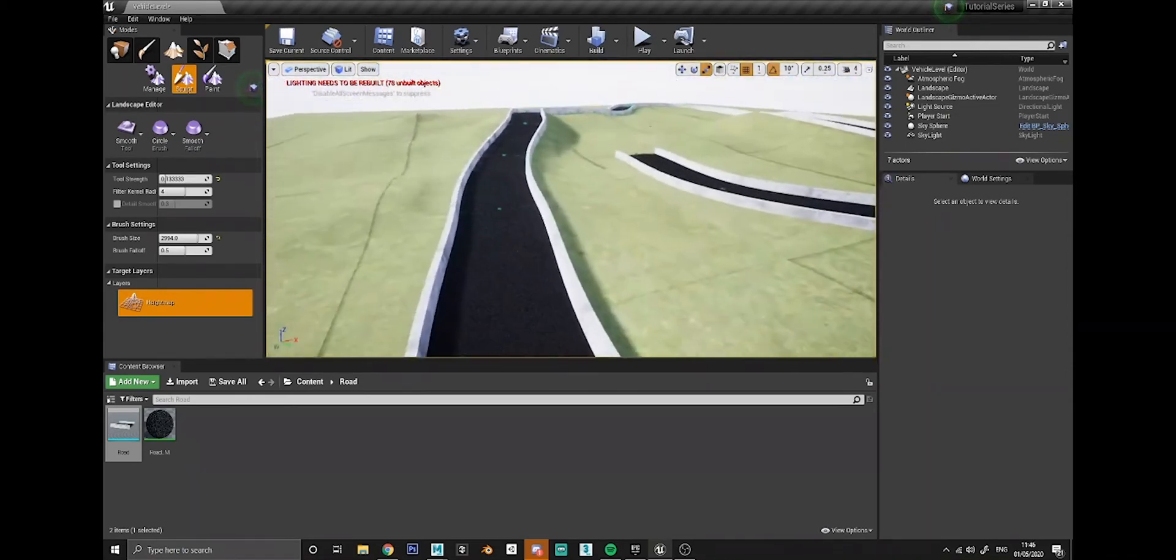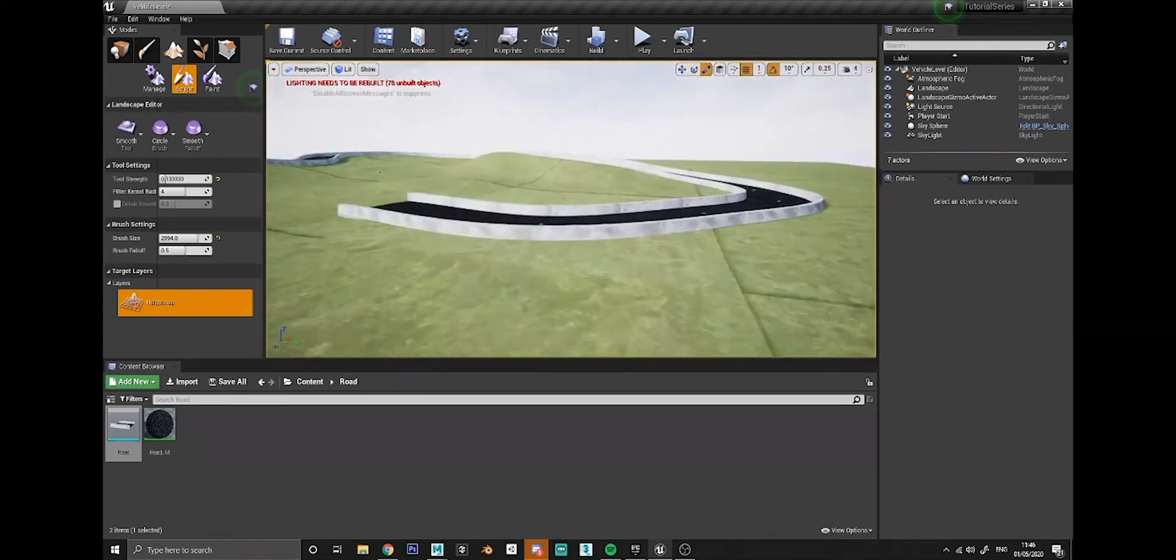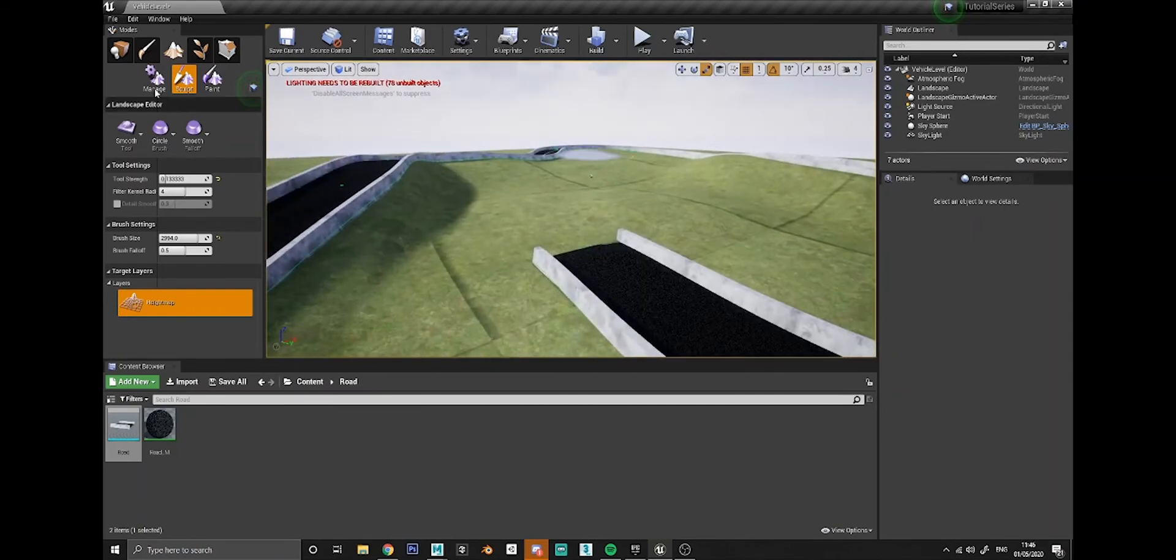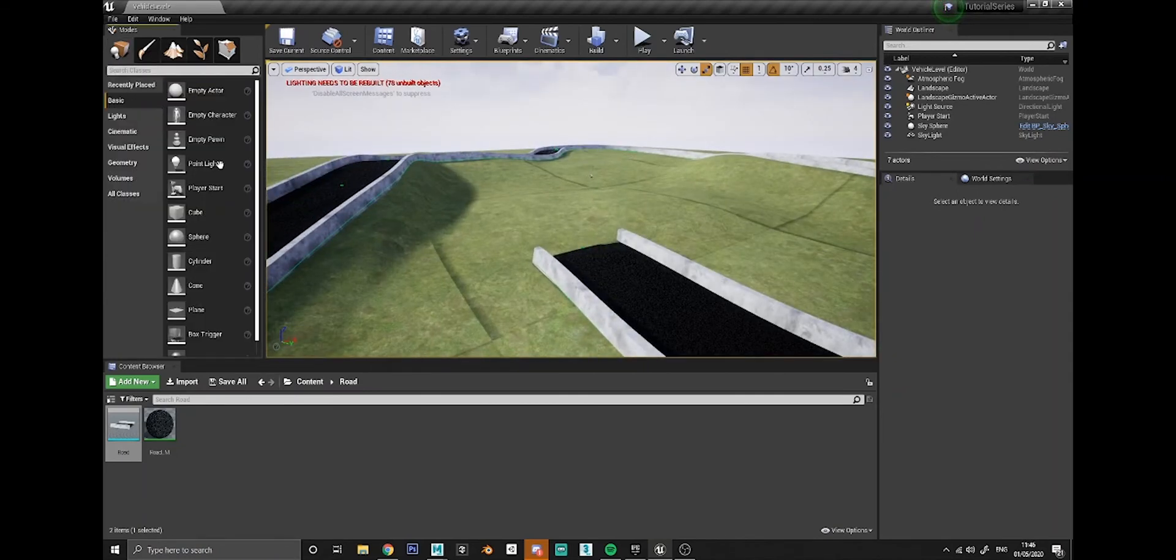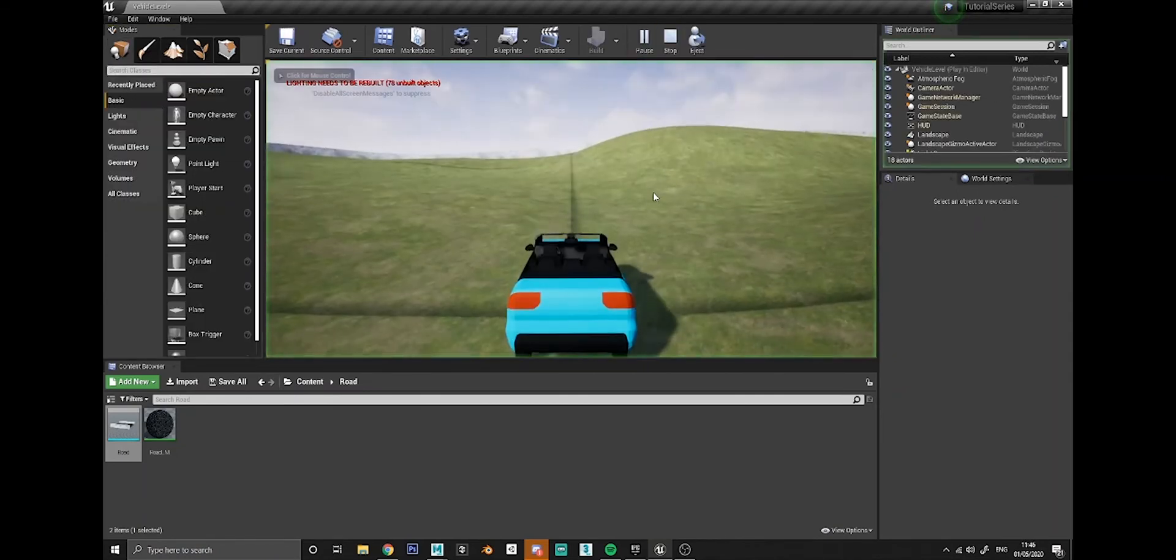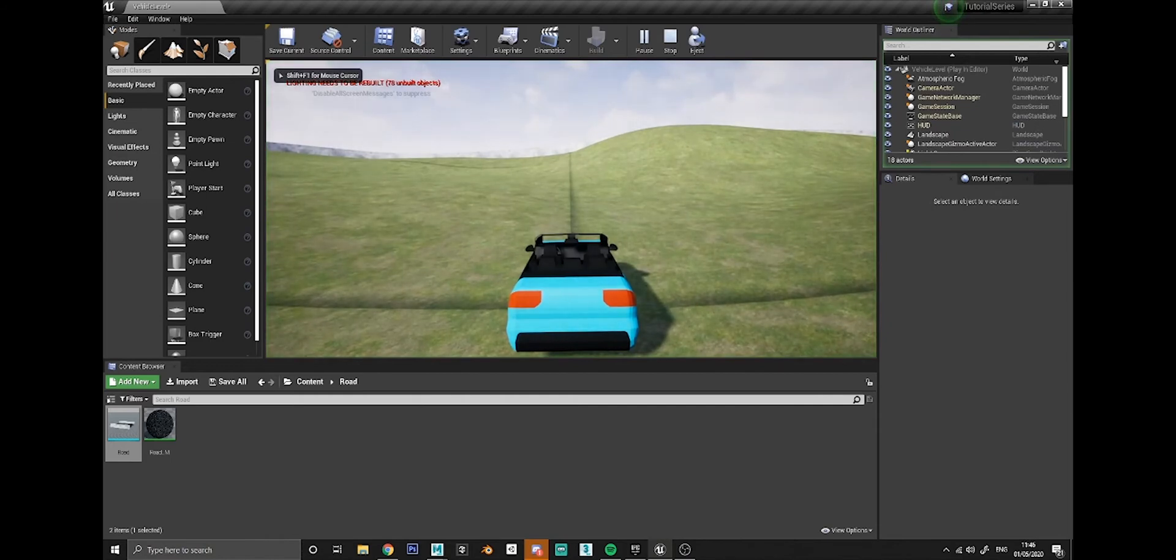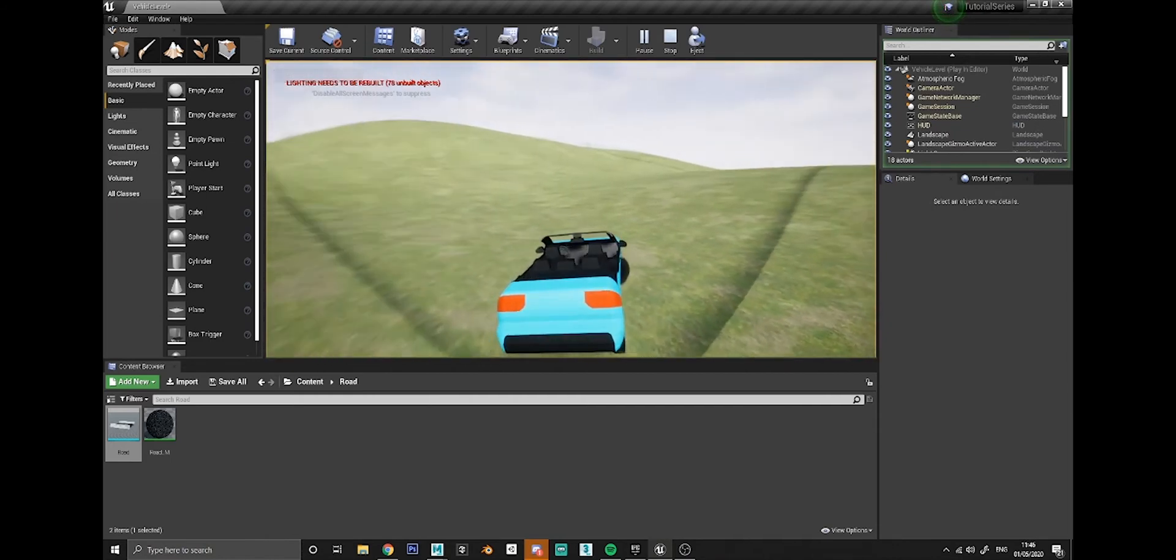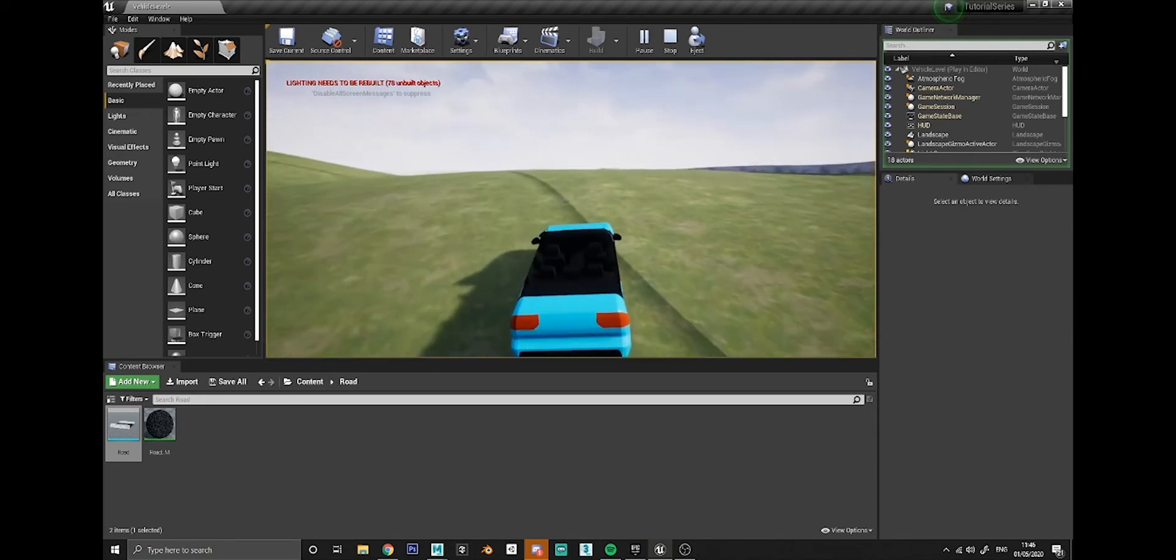I think that looks much better now, so let's give it a little try, see if we can drive along it. I'm going to hit play and this is using the vehicle, the Unreal template vehicle.